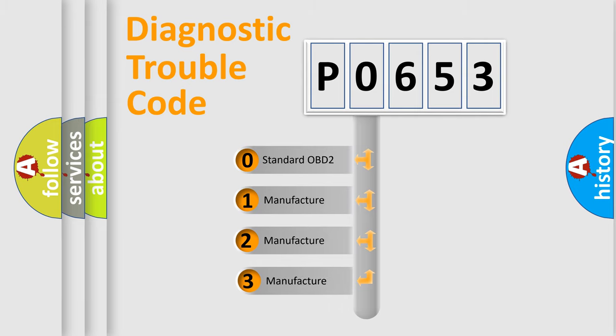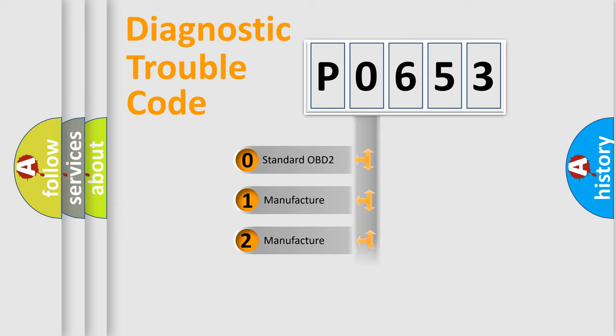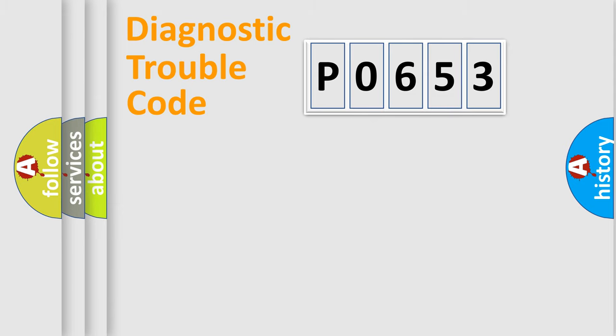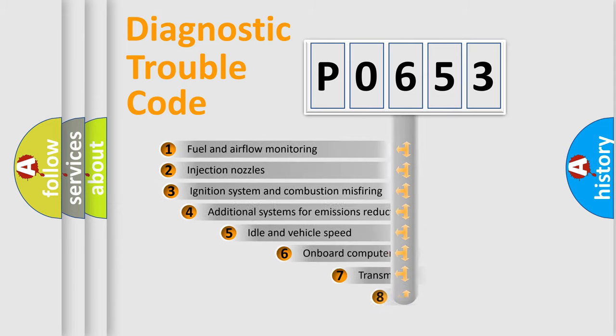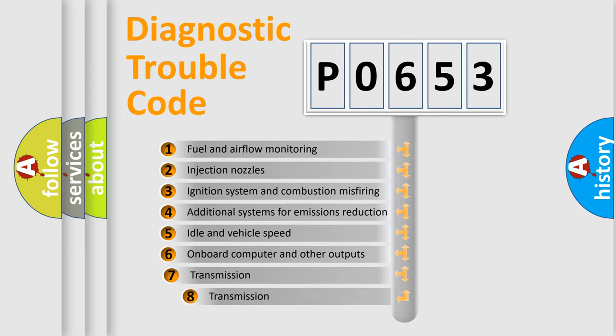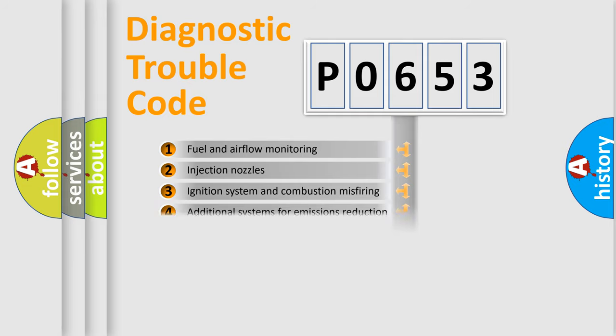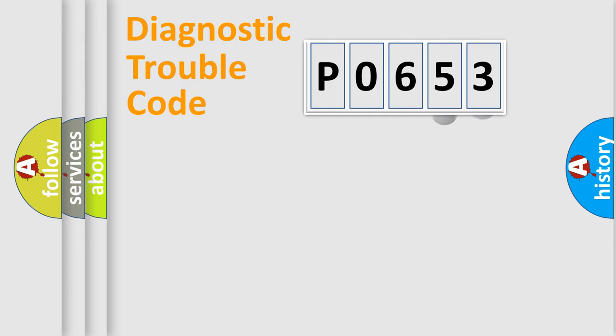If the second character is expressed as zero, it is a standardized error. In the case of numbers 1, 2, 3, it is a more precise expression of the car-specific error. The third character specifies a subset of errors.